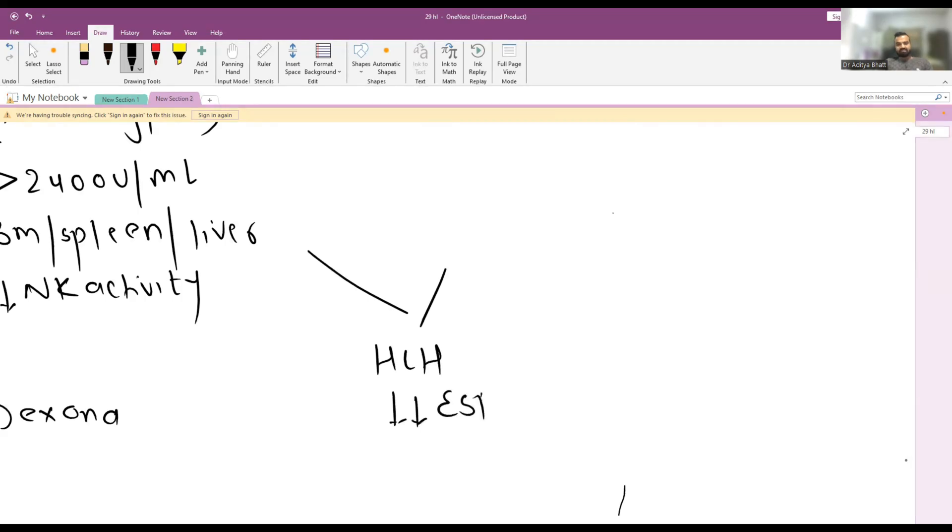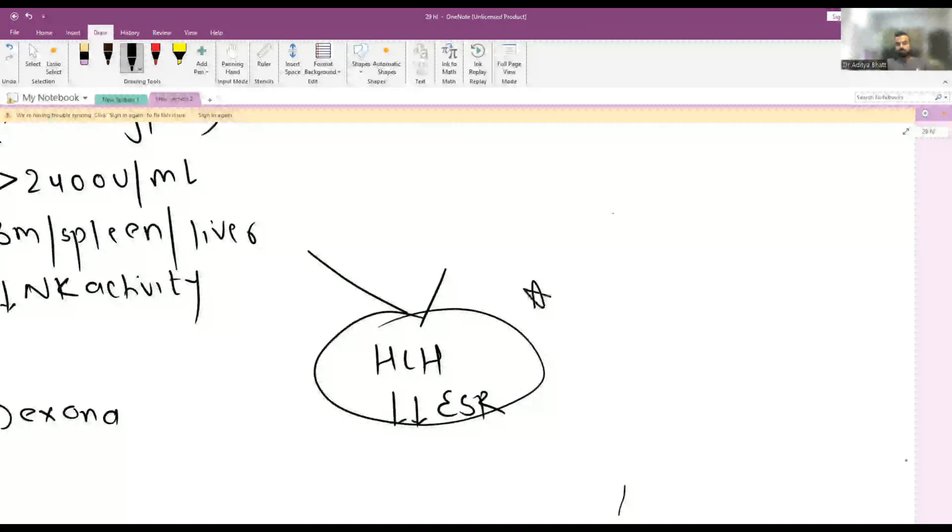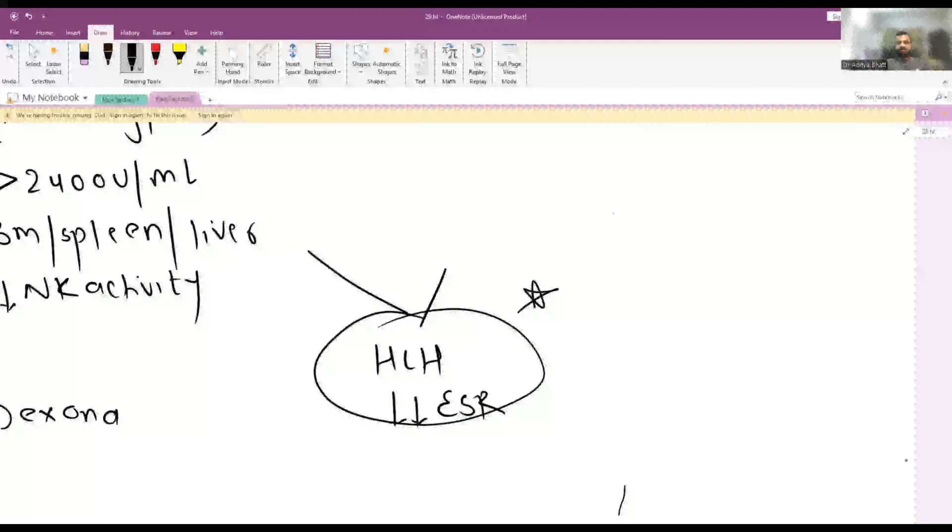Always remember HLH, be it primary or secondary, will always have low ESR. It is one of the only conditions with low ESR in autoimmunity. Treatment of choice of secondary HLH is usually IV methylprednisolone.